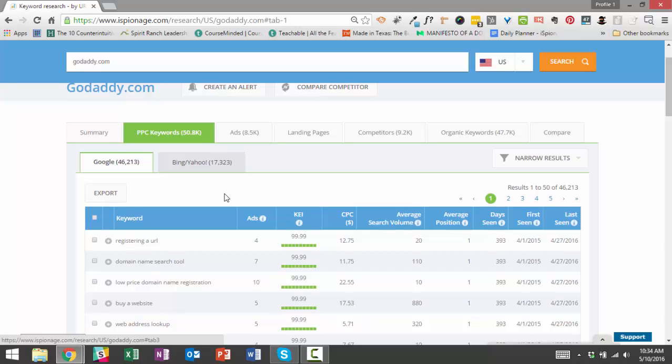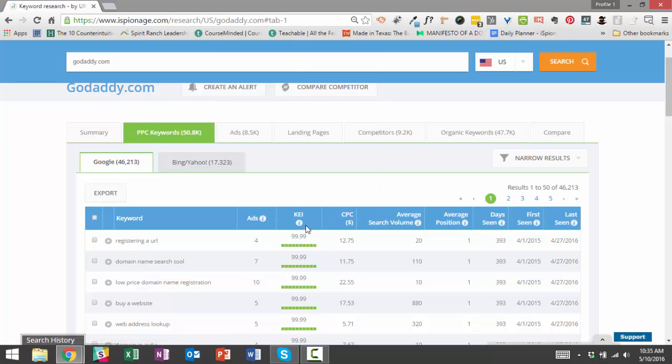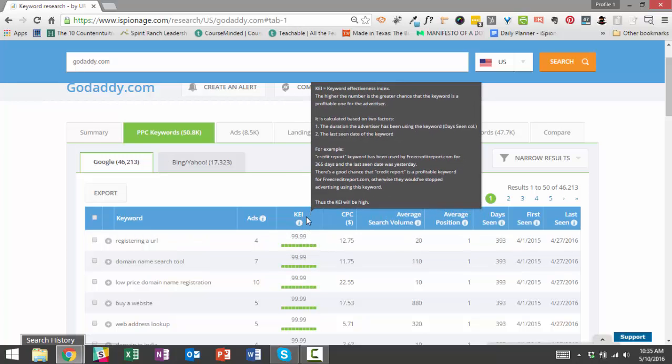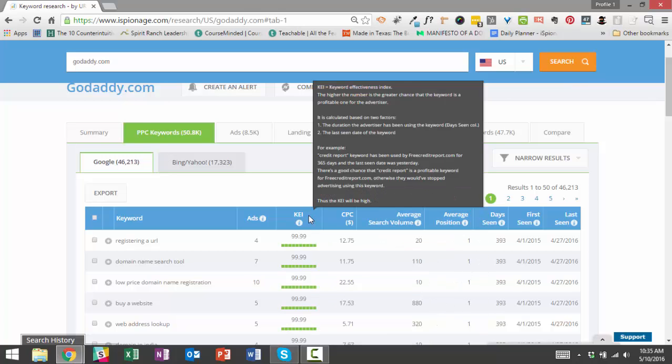But what I'm most interested in showing you is how to use iSpionage's proprietary Keyword Effectiveness Index to figure out which terms are the most profitable terms for your competitors. What we see here is that there's a column for a KEI score. As I mentioned before, this stands for Keyword Effectiveness Index. This is a score that's only available at iSpionage.